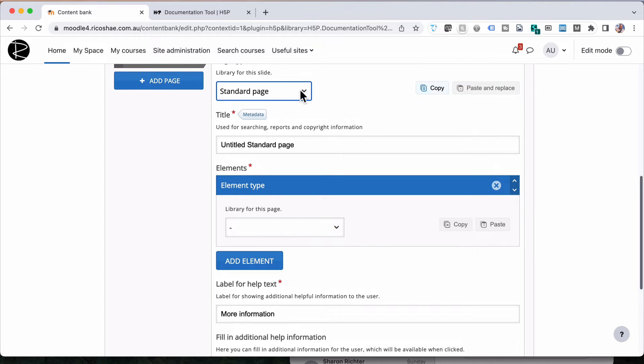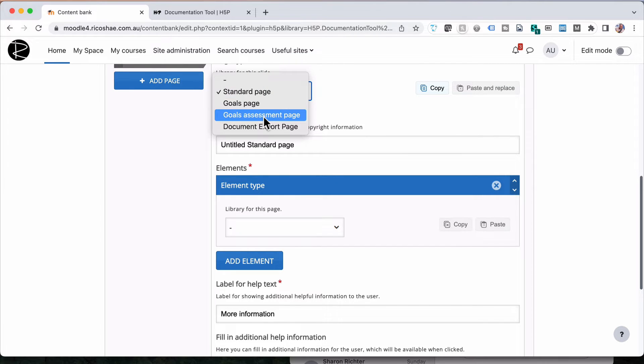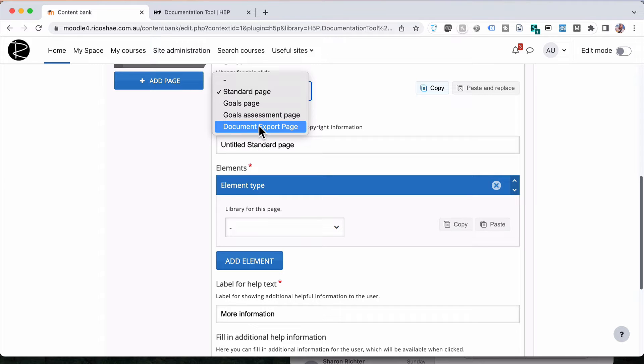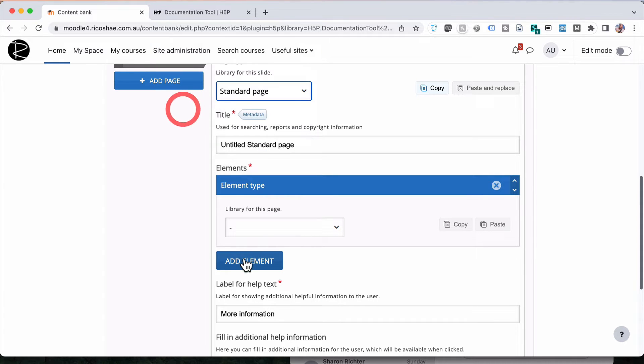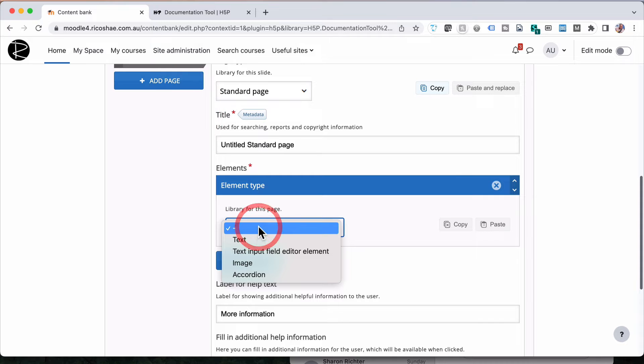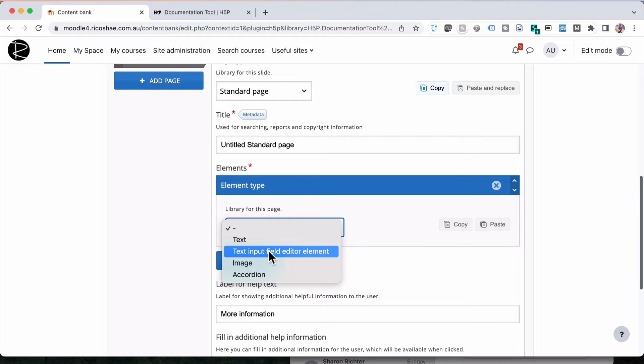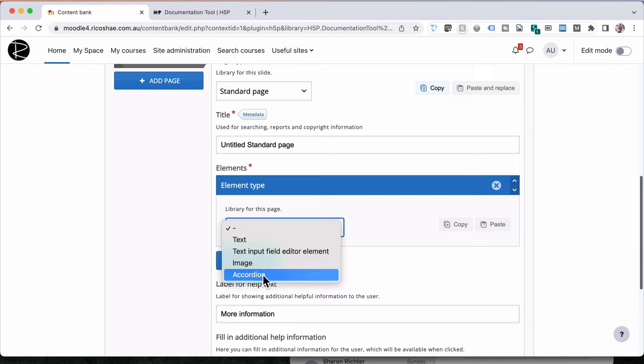But if we jump down to the elements for a standard page, and I should show you the rest of the ones. We've got a goals page, a goals assessment page, and then a documents export page. So there's not too much in there. But in a standard page, we have the choices of text input, text input field, editor element, an image, and an accordion. Not a lot.